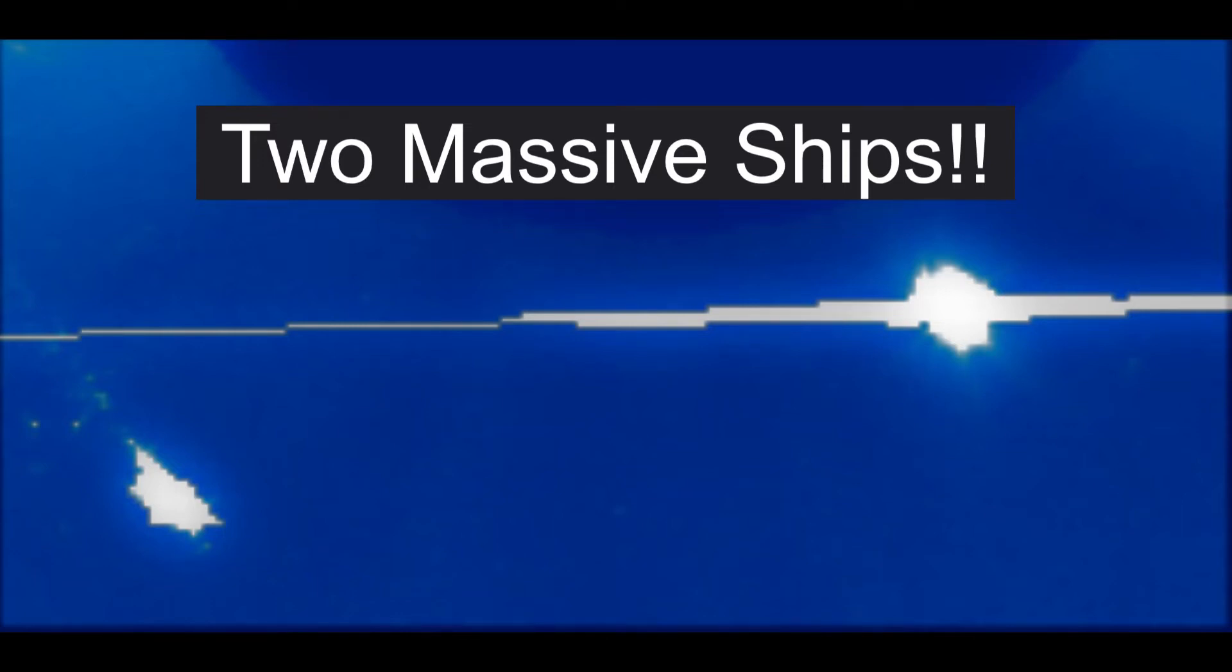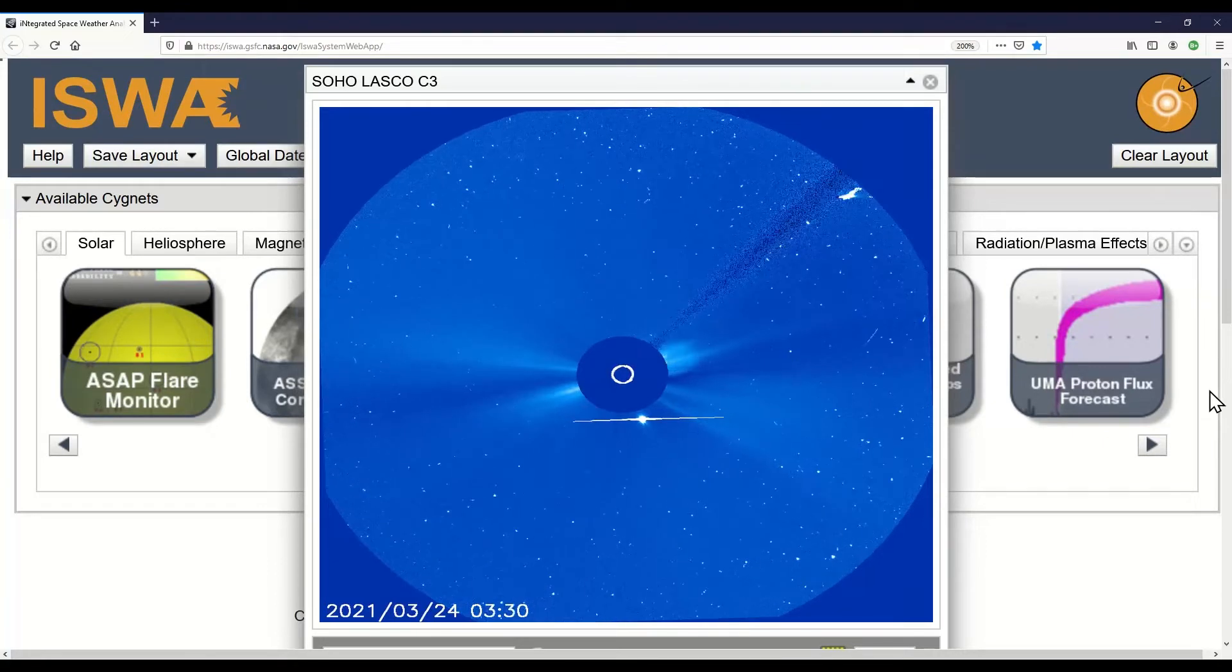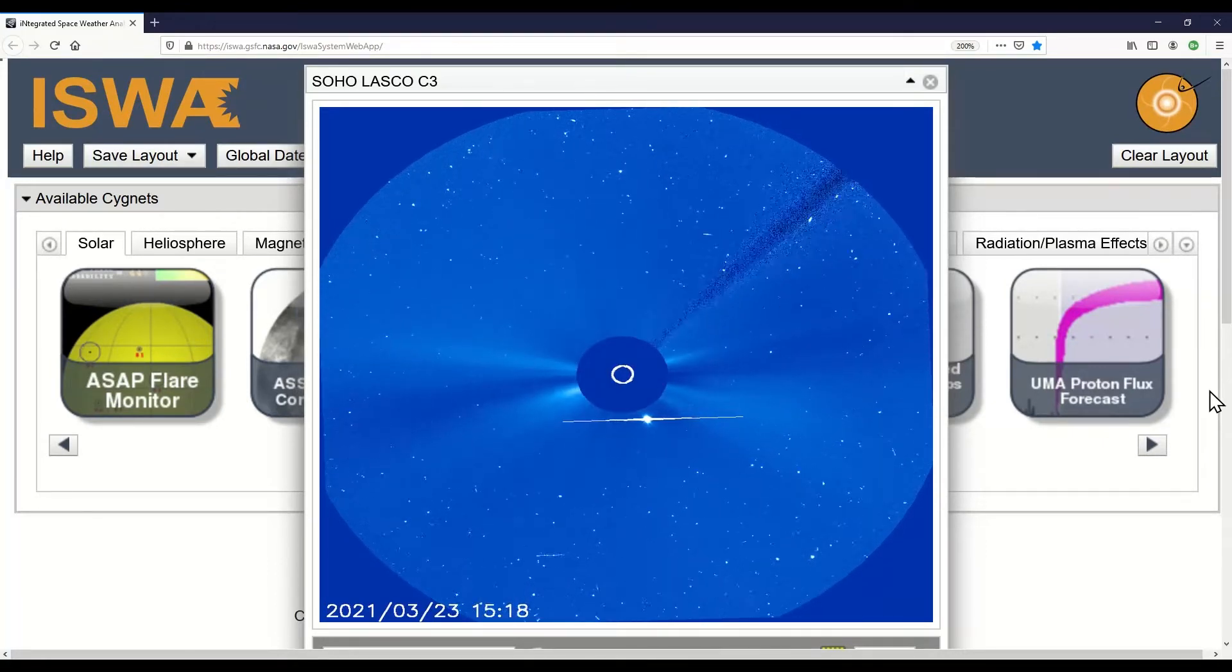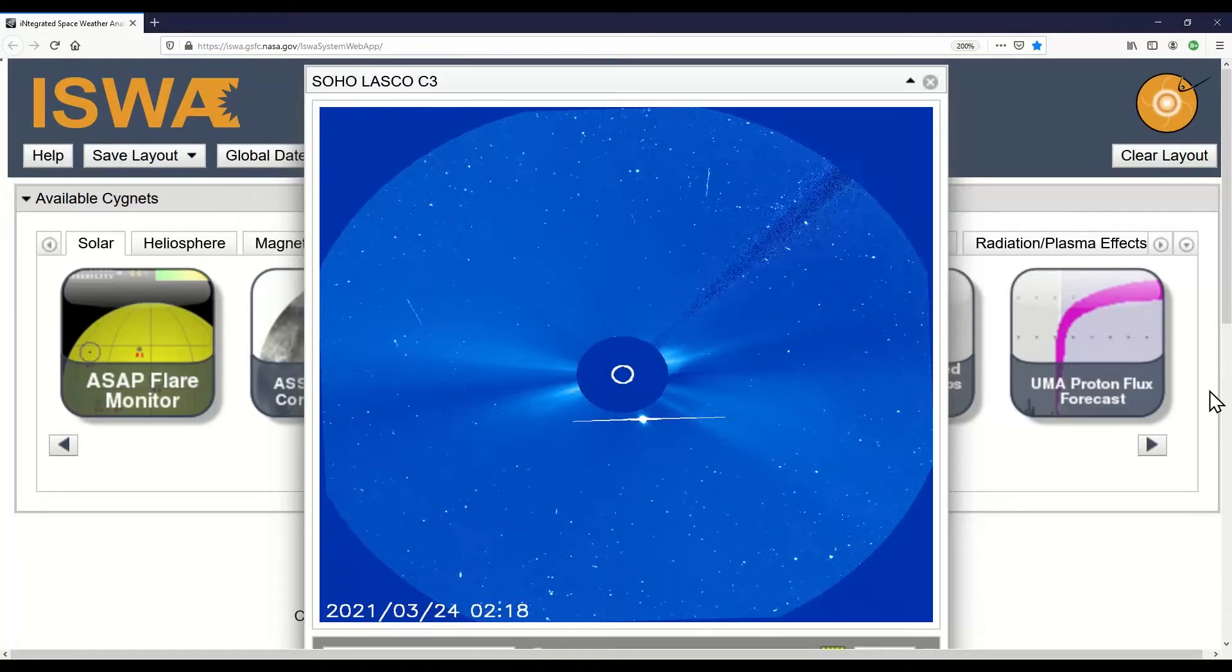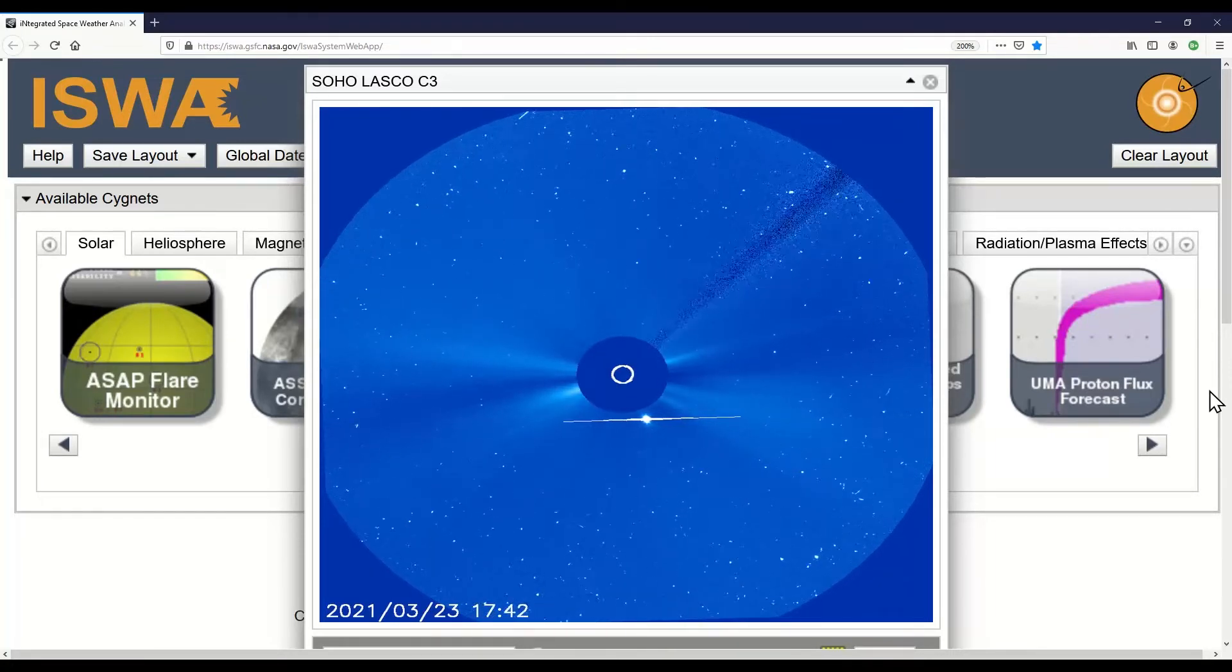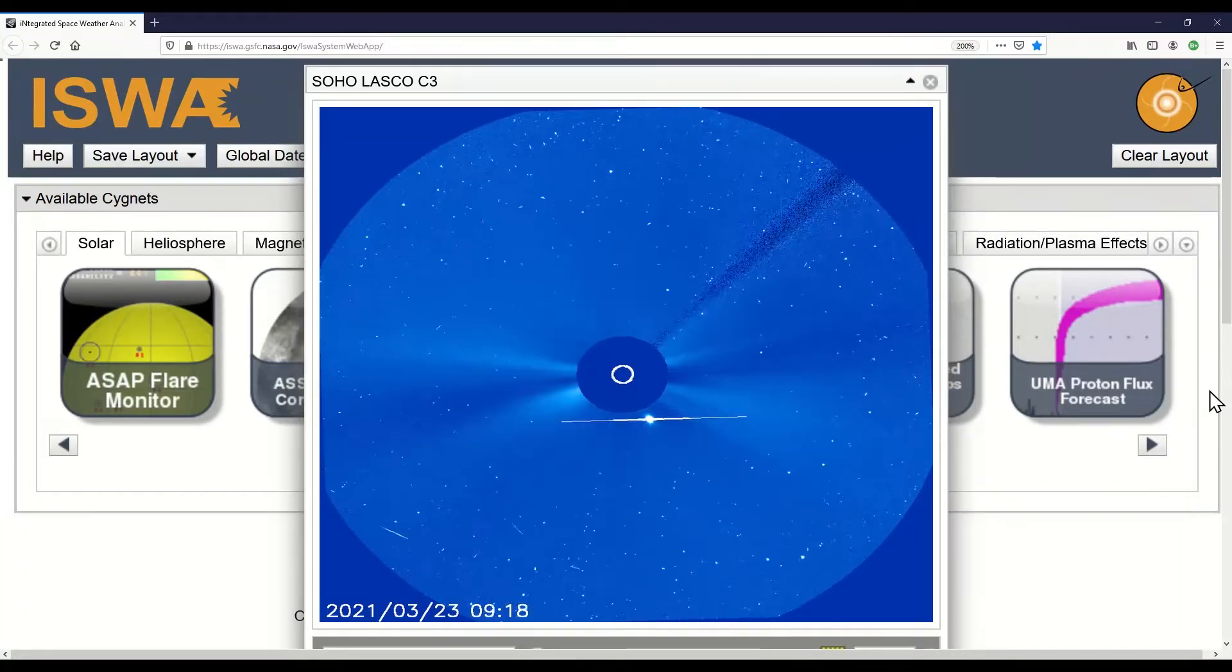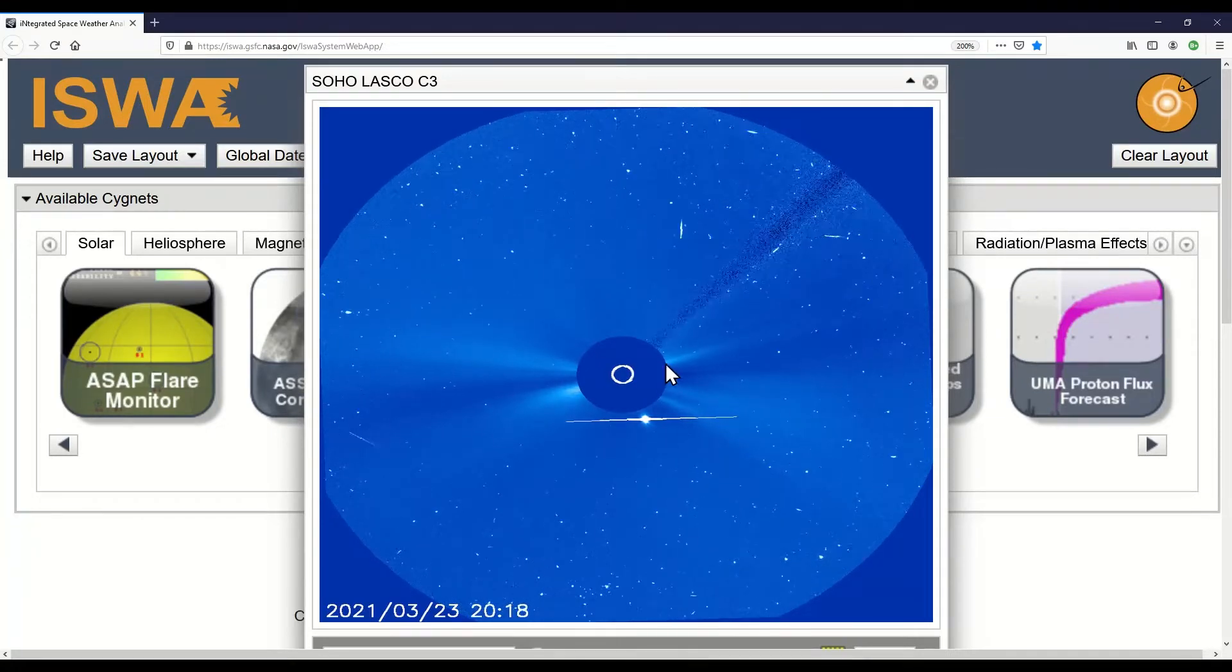I think we have two massive ships by the sun right now. Hello wherever you are in any part of the world, hello from my heart to yours. We're over here at iswa.gsfc.nasa.gov and we're looking at the SOHO LASCO C3, and you can see that there is something massive coming out of the sun.